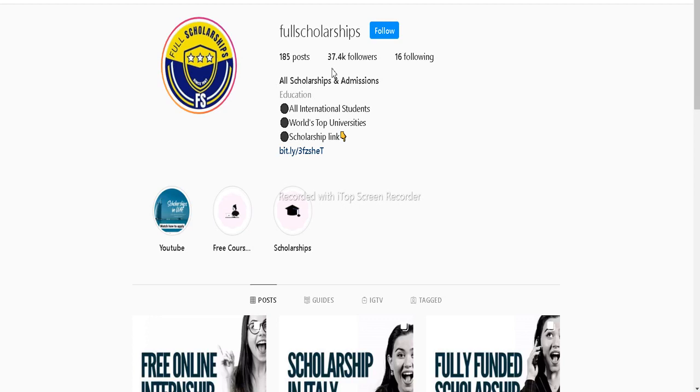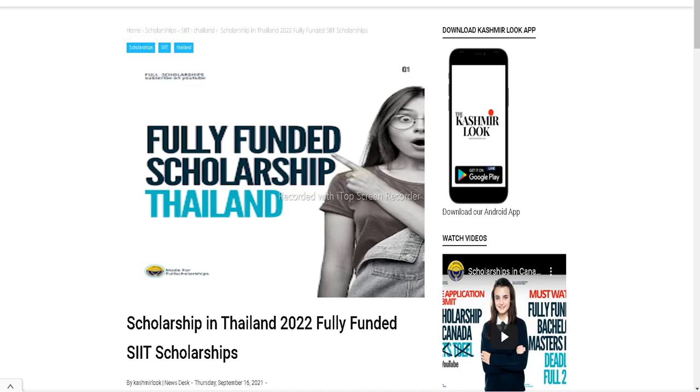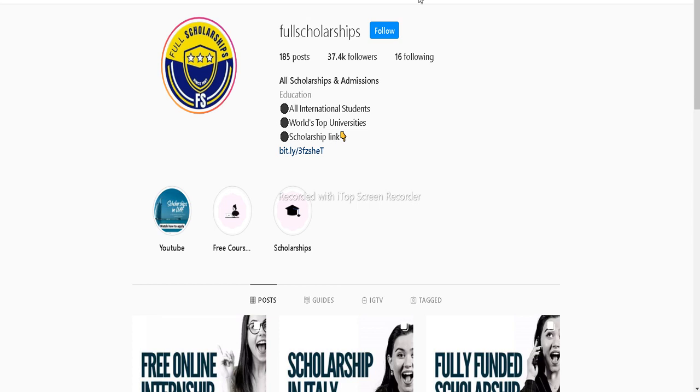Hello and welcome back to Full Scholarships. Today we will be discussing a fully funded scholarship in Thailand for the 2022 session. Before beginning our video, let me remind you: if you have not followed us on Instagram, please click the follow button.